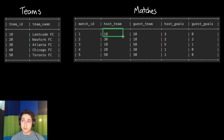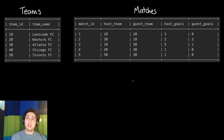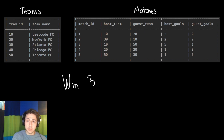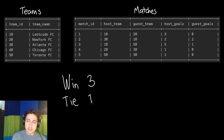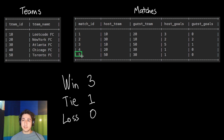LeetCode scored three goals and New York scored zero, so LeetCode won that game. What they want us to find is how many points each team got: if a team wins, they get three points; if they tie, they get one point; and if they lose, they get zero points.